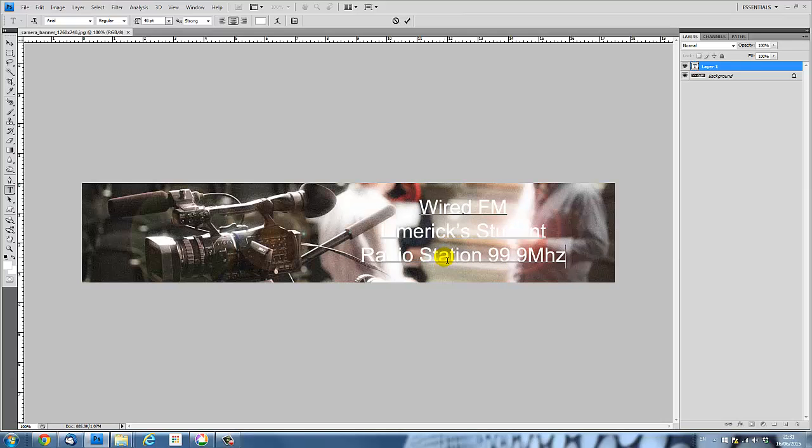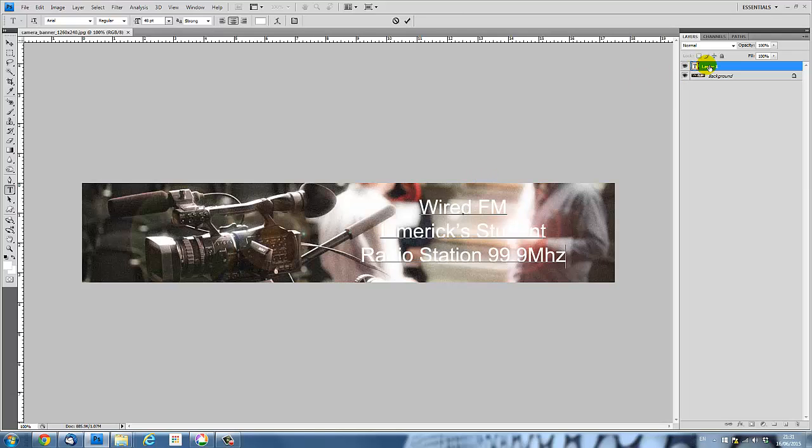Now one problem we'll see here is that I've got white text with a white background. Or at least it's partly sitting on top of white background, so we can't really see it. So one possible solution to that is if we go to our Layers window here, we can see that once we've created text, it creates a new text layer.